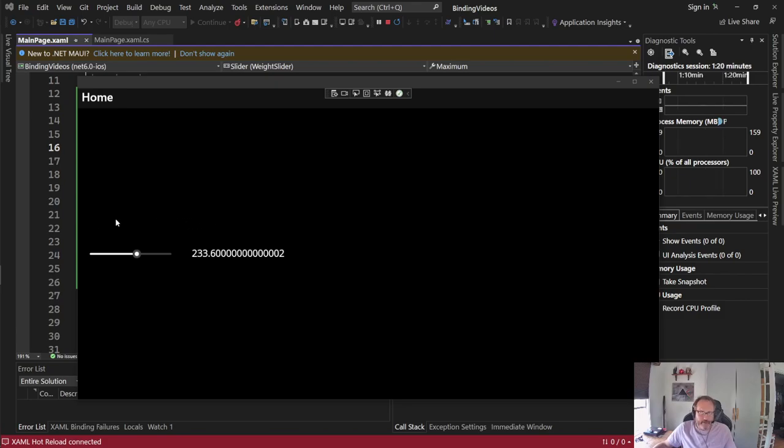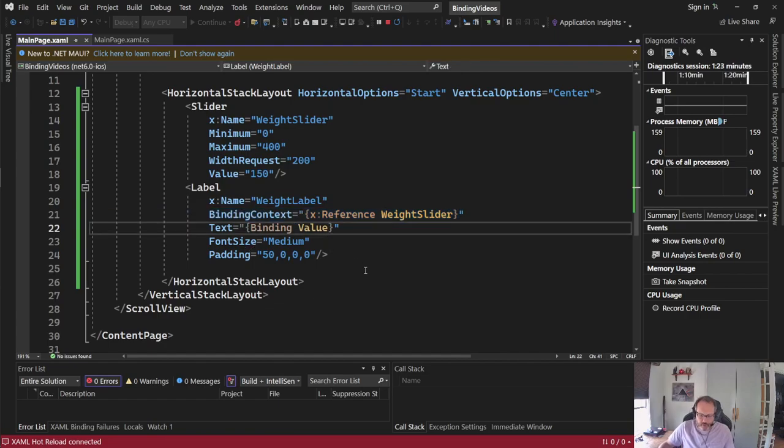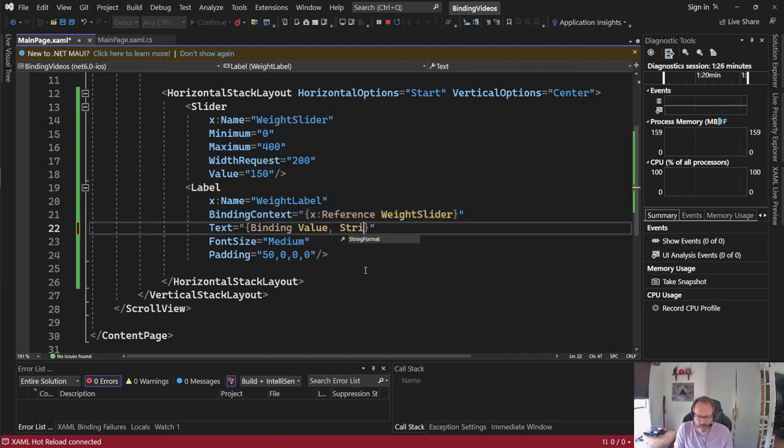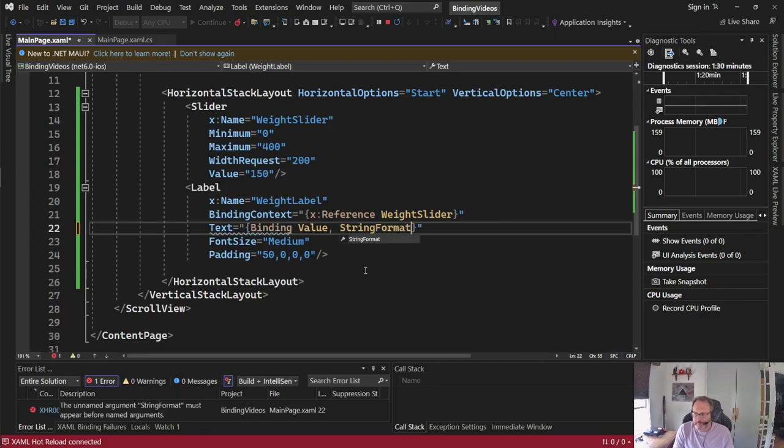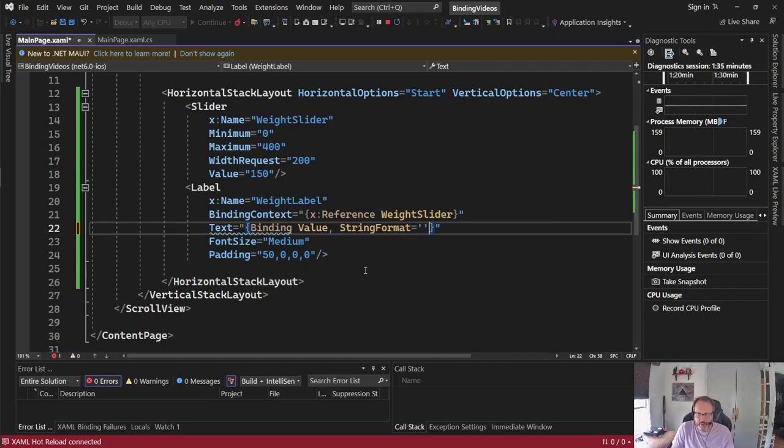So I'm going to do some formatting on that. Let's see if this works in hot reload. I'm going to put a comma here. Put a string format. You can look these up online. But the way they're set up is we do inside a set of single quotes, we're going to set a number specifier.